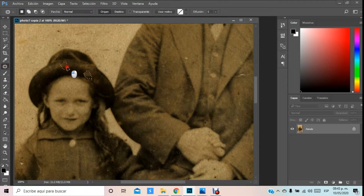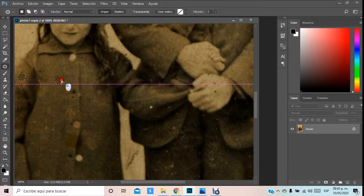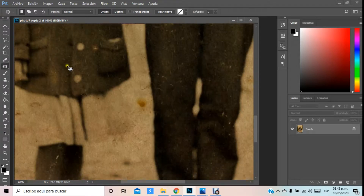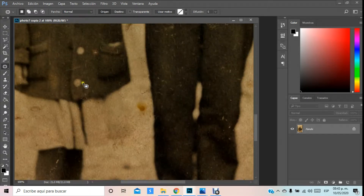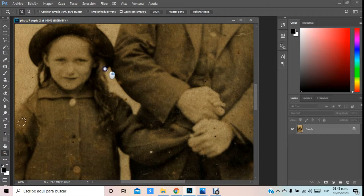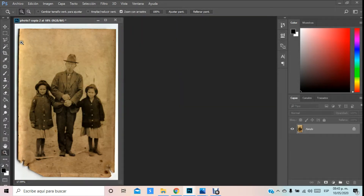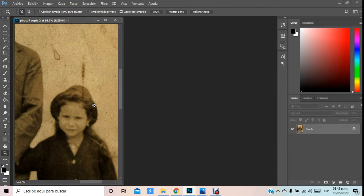Nosotros vamos a ir modificando cada elemento sucesivamente que vayamos requiriendo, conforme lo vayamos ocupando. Podemos ir modificando y, obviamente, en esta parte tendremos que ir reconstruyendo parche por parche, elemento por elemento. Aquí podemos ocupar los elementos y, por ejemplo, aquí podemos reconstruir toda esta parte con la herramienta parche.